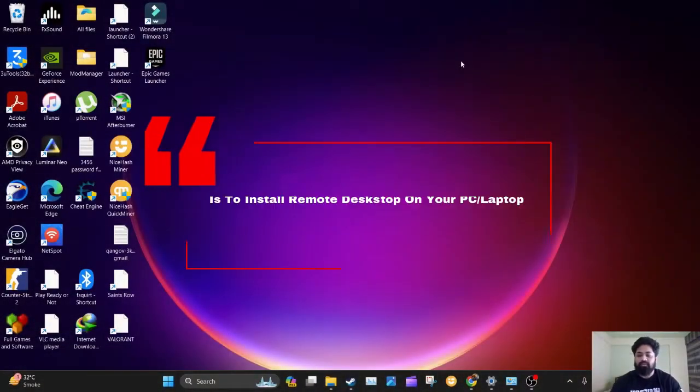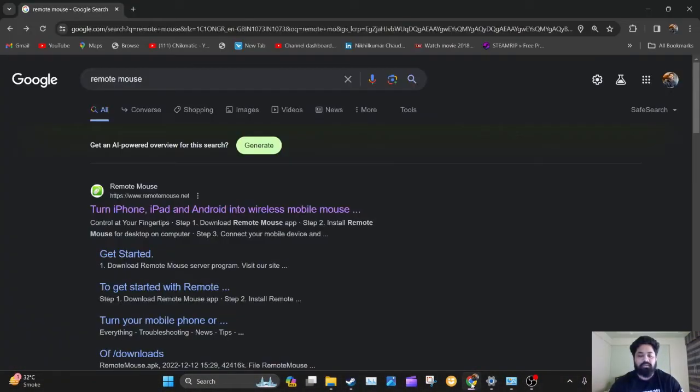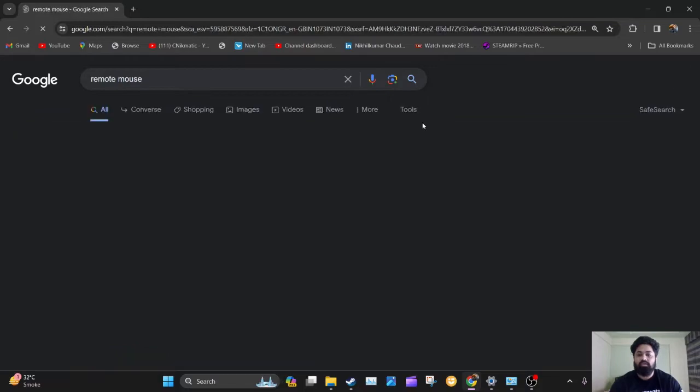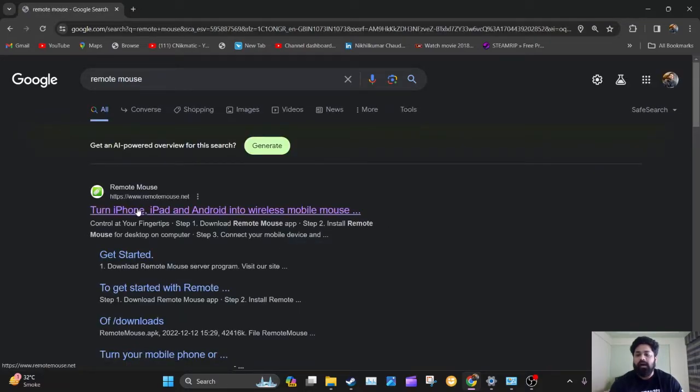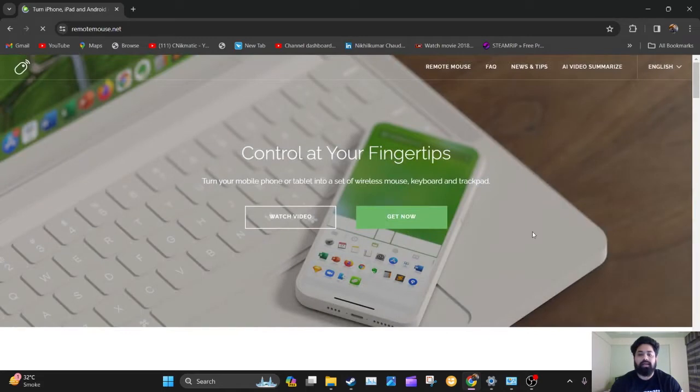Now we've come to our system and we're going to our browser. You can search here for Remote Mouse and click on the first option. You can go to the Remote Mouse website and install this software on your PC.